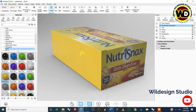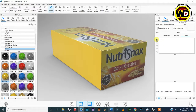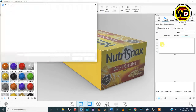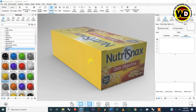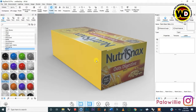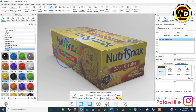Double-click on the remaining side face, go to Add Label, and select the side image file again. Accept by clicking the green icon.